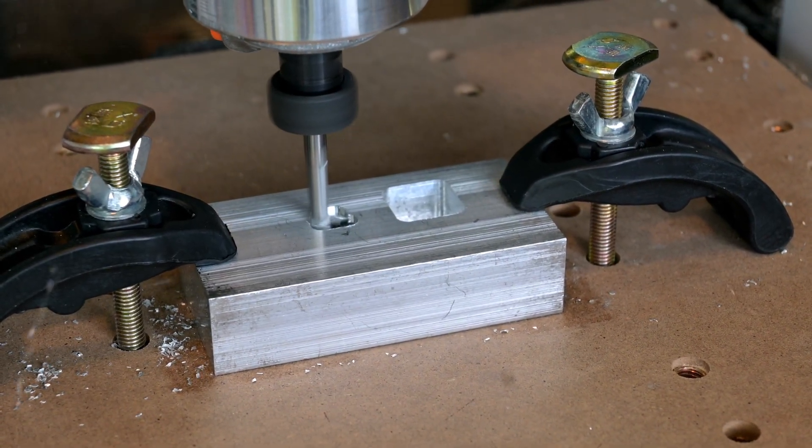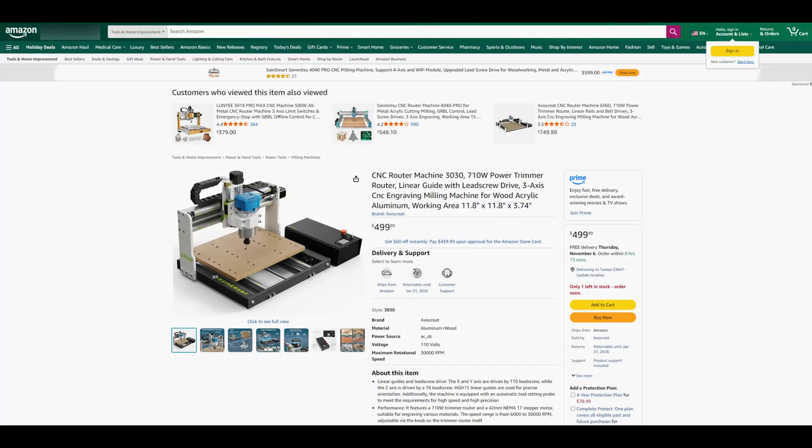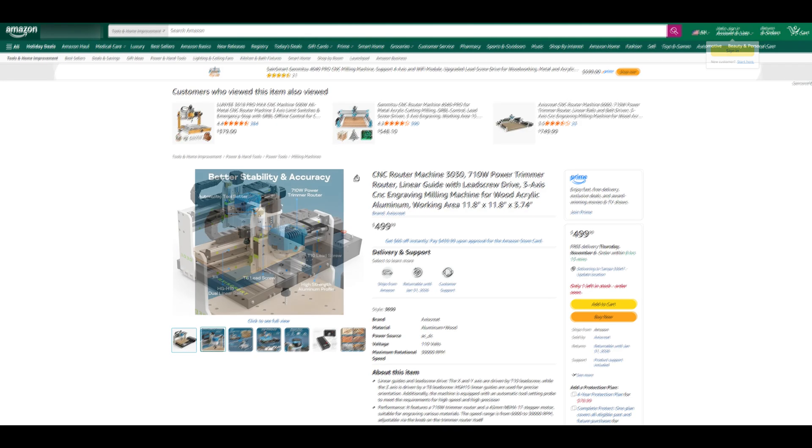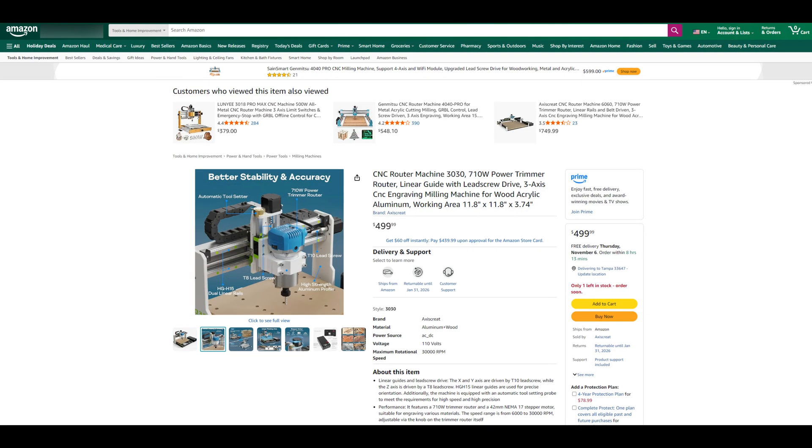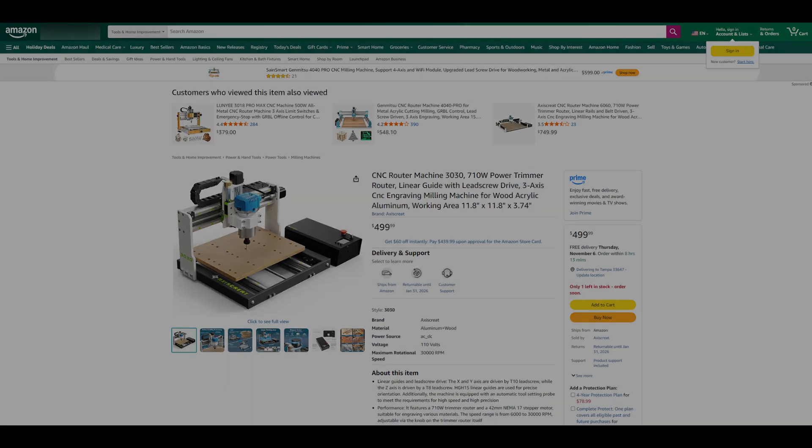The Axis Create i3030 CNC router is on sale for $499 USD at the time of recording. For a CNC router with a 710-watt spindle, that is a great price. That makes the i3030 one of the lowest priced options for a router with these capabilities. And the i3030 has a larger work area than many of the other options. If you are looking for a capable CNC router with a 12-inch by 12-inch work area, I would highly recommend the Axis Create i3030. I think that it would fit right in in any small business or hobbyist shop.